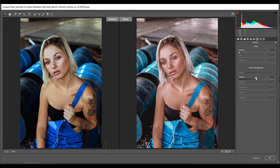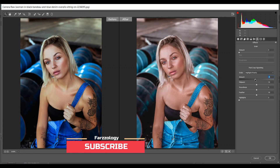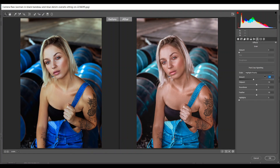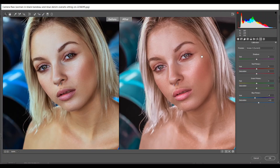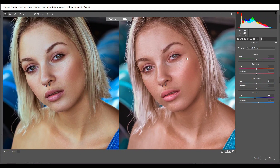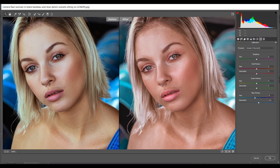Then go to Effects and in the Vignette option I'm giving minus 18 — that's good. Then go to Camera Calibration and in the Blue Primary channel I'm giving minus 9 for hue and 12 for saturation. Look at this before and after — let's zoom in. It looks okay for me, so when you are done press OK.